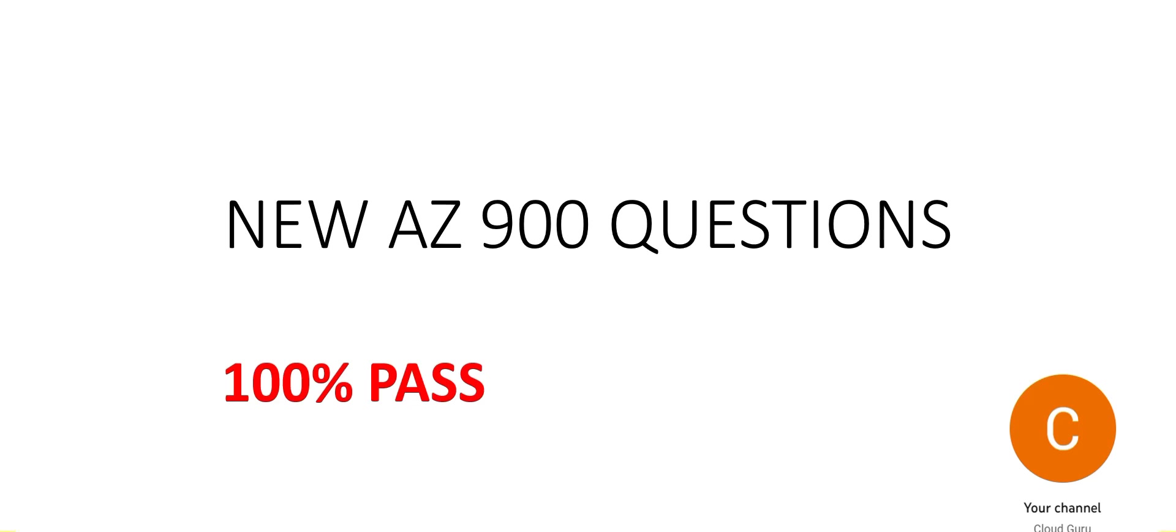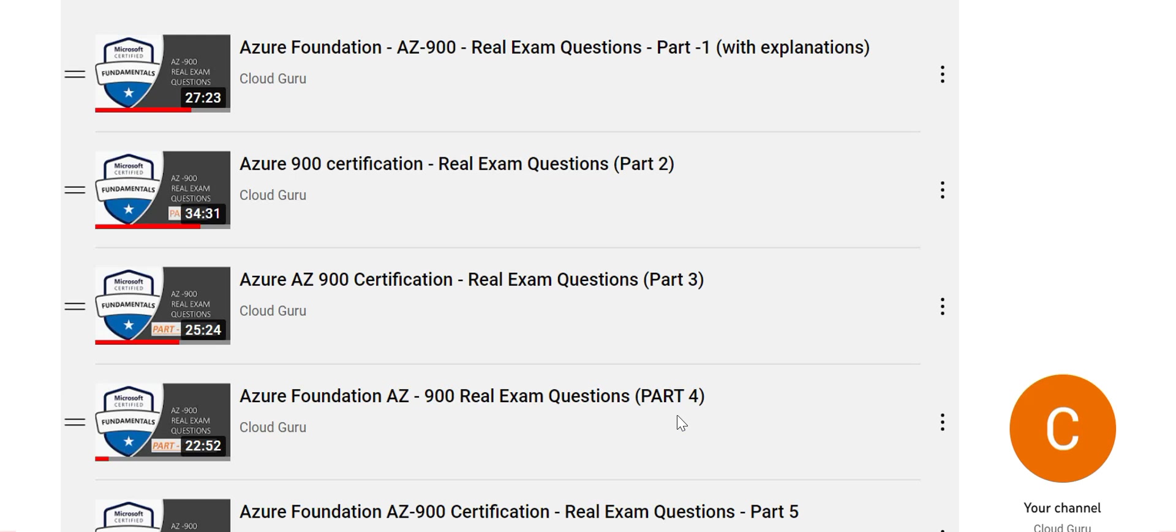Hi, let us look at some new AZ-900 questions. Please go through this video. I will be posting some more parts to this video series. 100% pass is guaranteed. You may visit a playlist which is already uploaded on my channel which is linked to AZ-900.